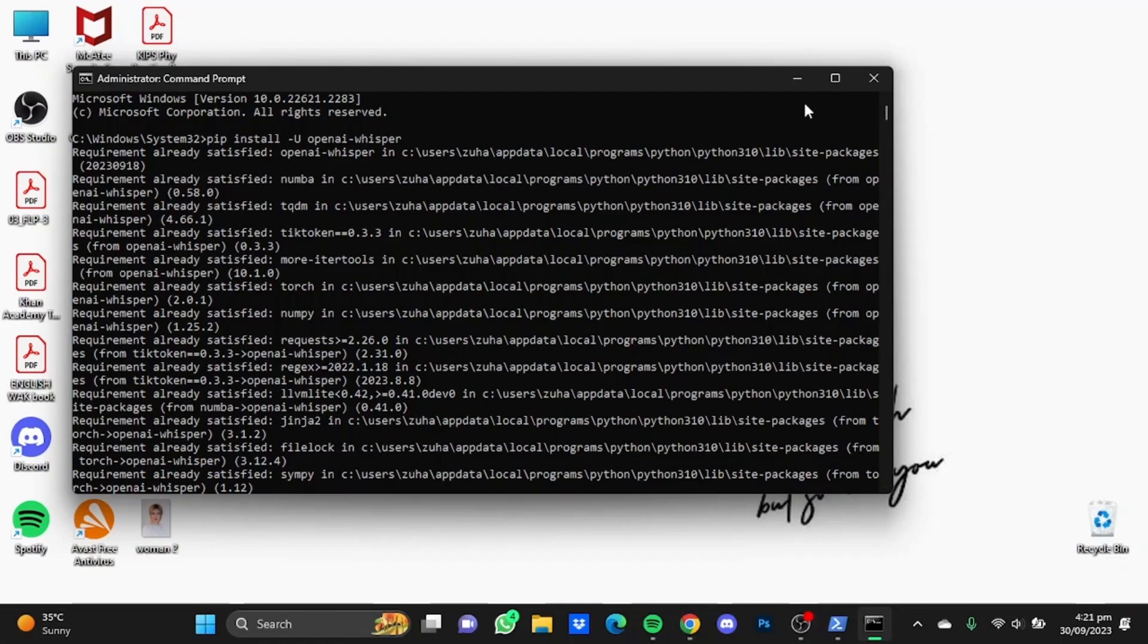So that's it. That's how you can install Whisper AI in your computer on Windows. Hope you guys liked it and thanks for watching.